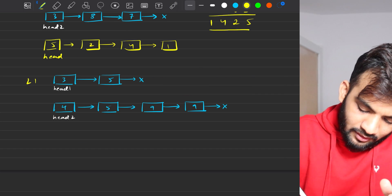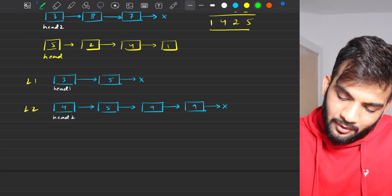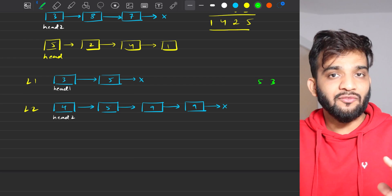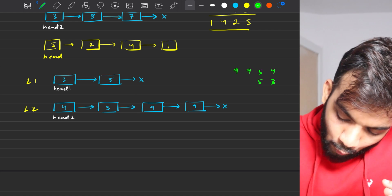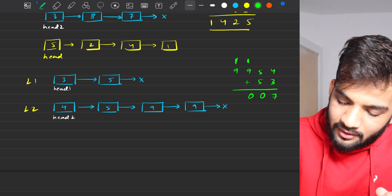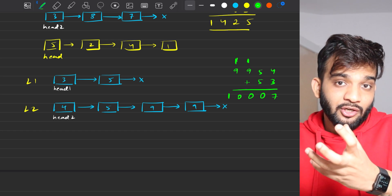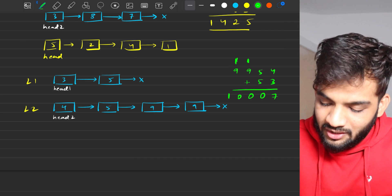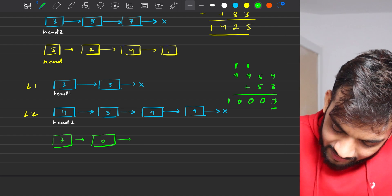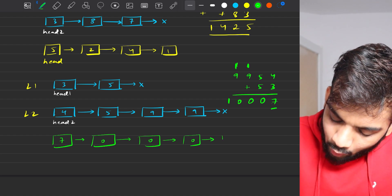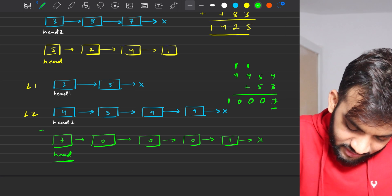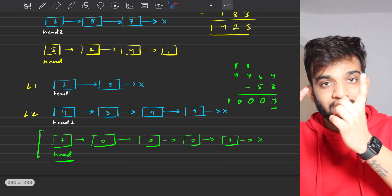Let's look at one more example. This is L1, this is L2. If I write down the first number, that's 53 because 35 in reversed order is 53. L2 is 9954. Adding them up: you get 7, then 10 carries over 1, 10 carries over 1, 10, giving triple 0 and 1. So the result is 10007. You return the sum list in reversed order: 7, 0, 0, 0, 1, pointing to null.